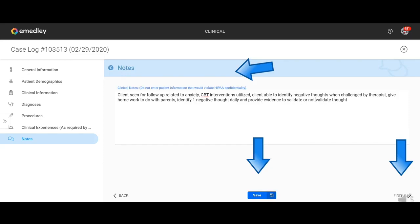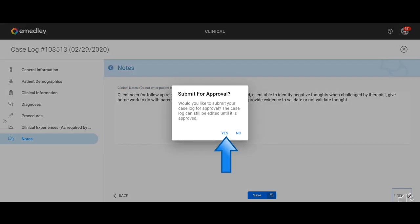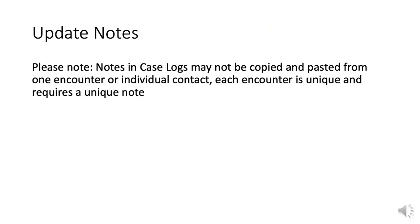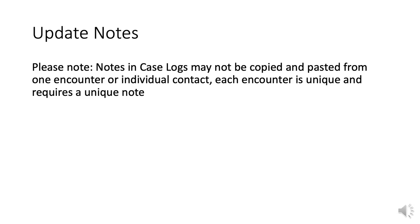And then submit for approval is a yes. And then update your notes, please note notes in case logs may not be copied and pasted from one encounter or individual contact. Each encounter is unique and requires a unique note. In some of the other online trainings, there have been mentions of having students copy and pasting their notes because they're doing the same thing. And that's not the case in psychiatry. Every note should be unique to that individual patient because every patient is going to have a different response, have a different plan, even if the diagnosis are similar.